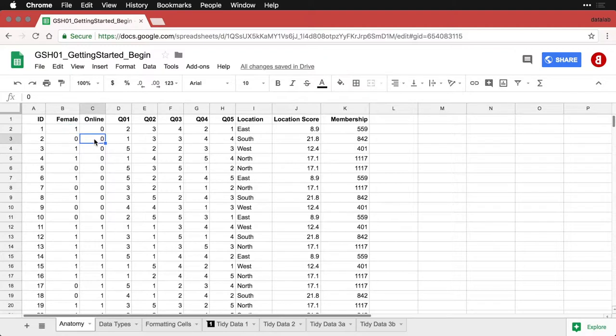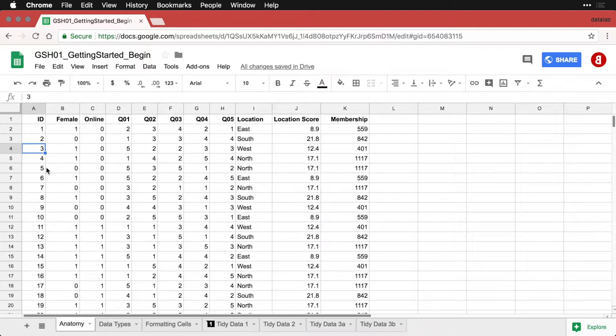This here is C3, this right here is B6, this is A4. And so that's the address, you have cells that make a spreadsheet that are arranged in vertical columns and horizontal rows.